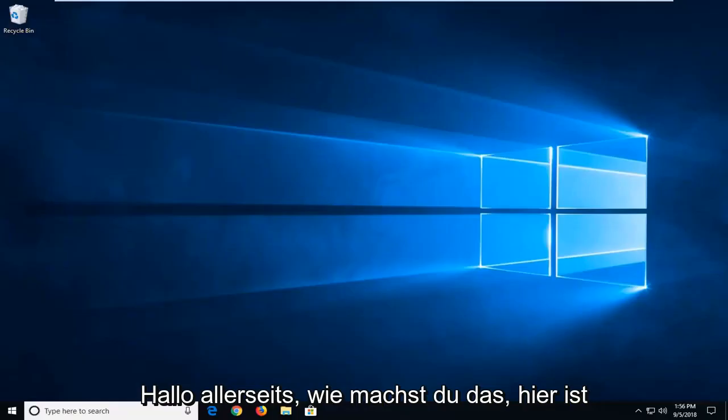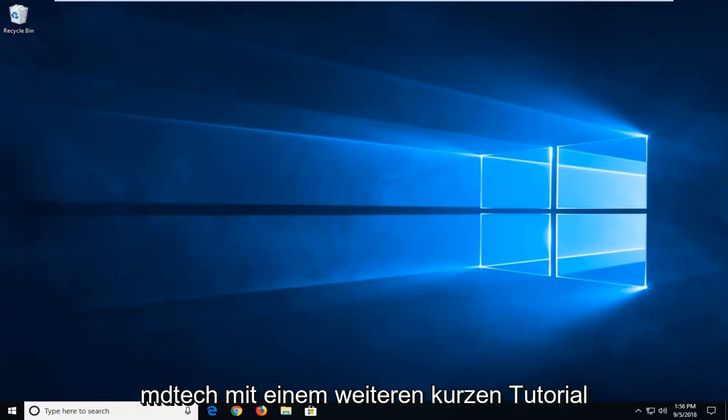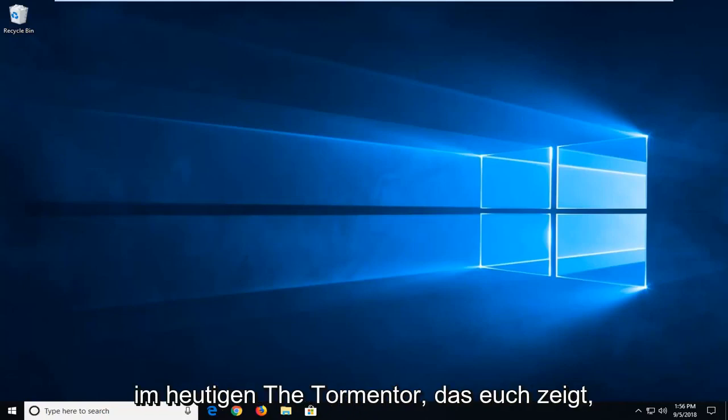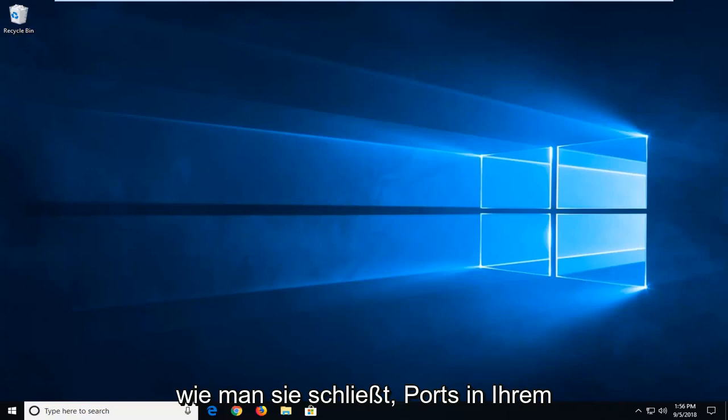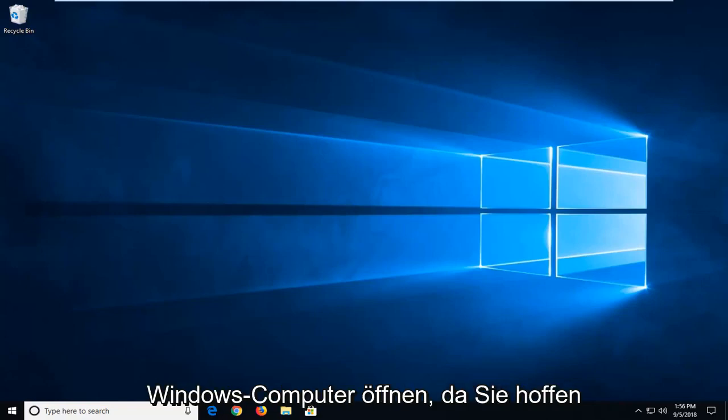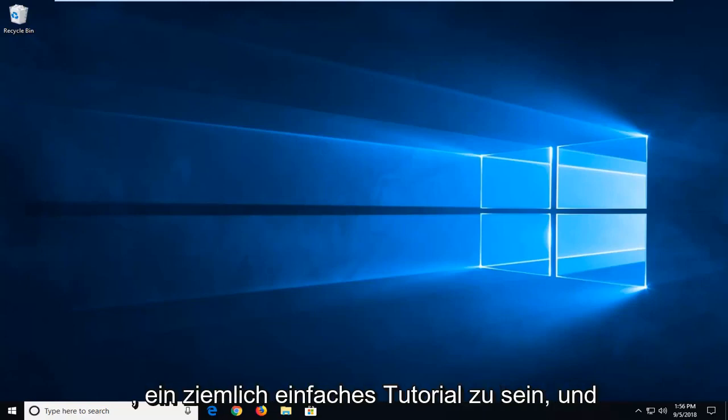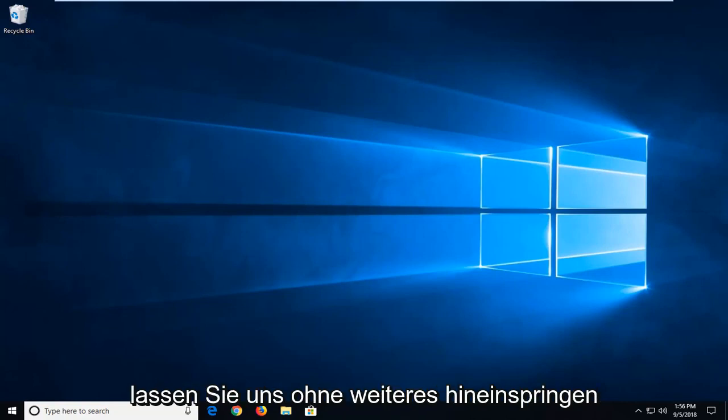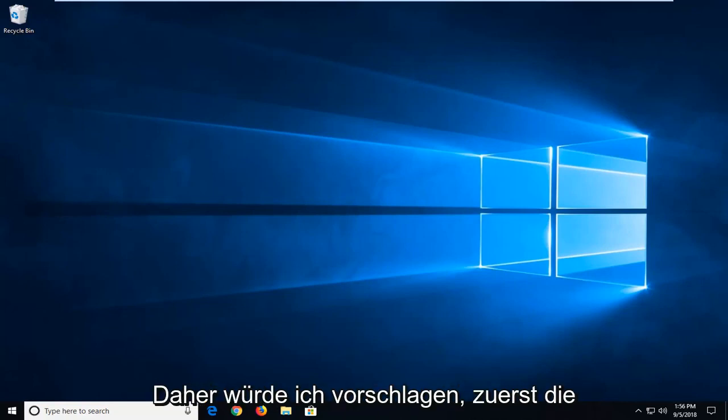Hello everyone, how are you doing? This is MD Tech here with another quick tutorial. In today's tutorial, I'm going to show you guys how to open and close ports in your Windows computer. This should hopefully be a pretty straightforward tutorial and without further ado, let's jump into it.